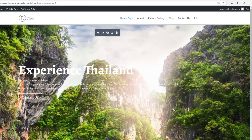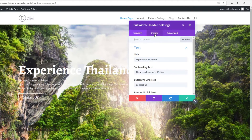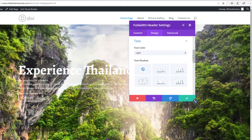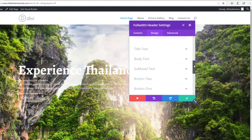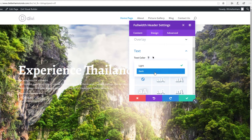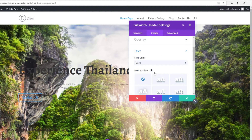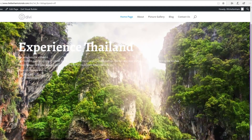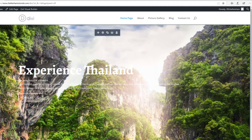That looks better, though we still can't read it easily — we'll sort that out shortly. The subheading text might also benefit from being a bit bigger. I'll go back to the Design tab, scroll down, and this time change the ordinary body text settings. I'll try making the text color dark — black — but that's still hard to read against the background, so I'll go back to light. We can also add shadow effects if we want.